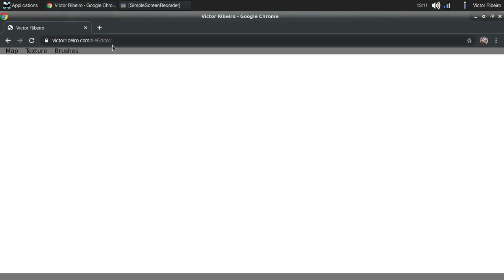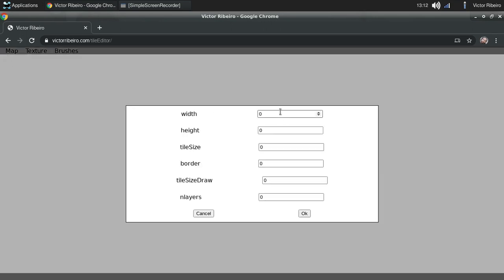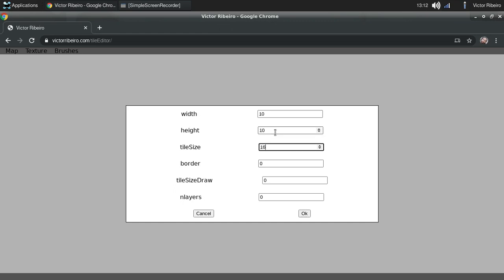Okay, so now we're going to create a map using Tile Editor. First go to victorribeiro.com/tileeditor. Then create a new map. I want it to be 10 tiles wide on the x-axis, 10 on the height. My tile size will be 16, there's no border on my image, and I want to draw each 16 tile as a 32.